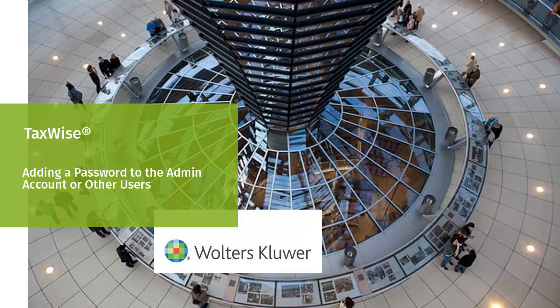Hello, and welcome to the video to learn how to add a password to the admin account or other user accounts in TaxWise.